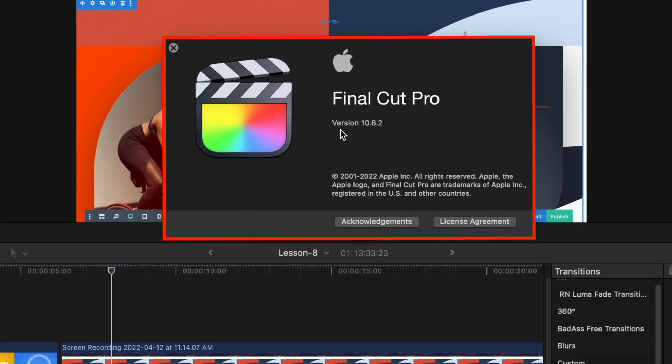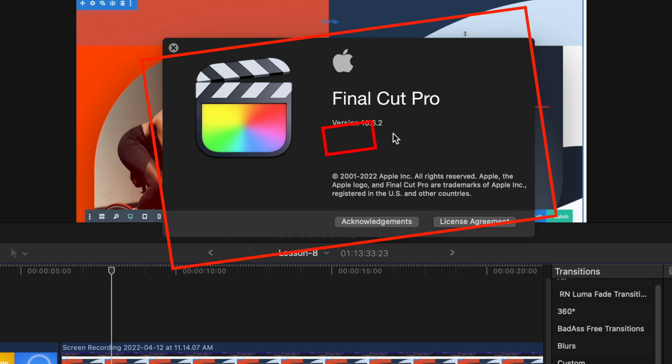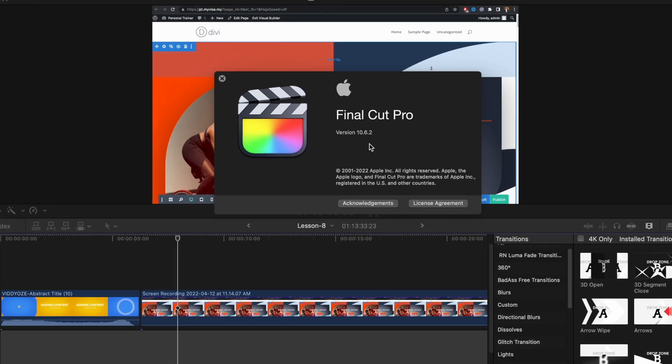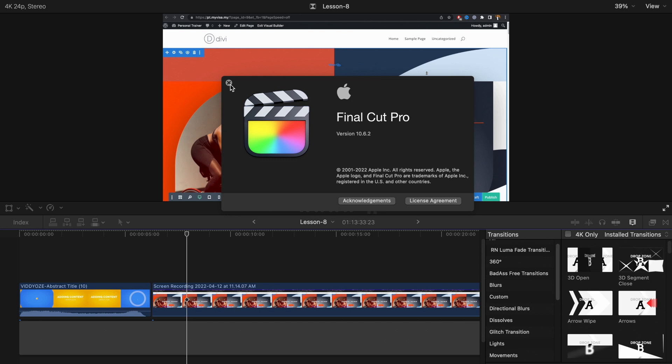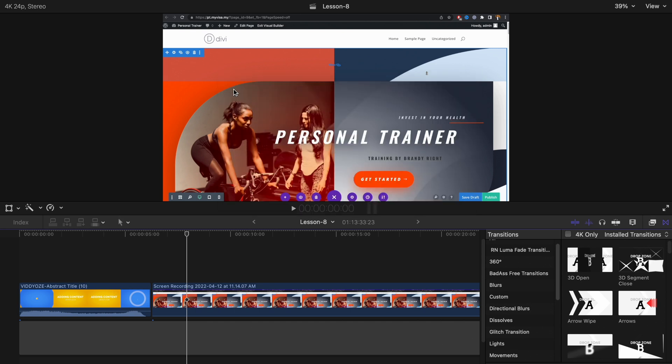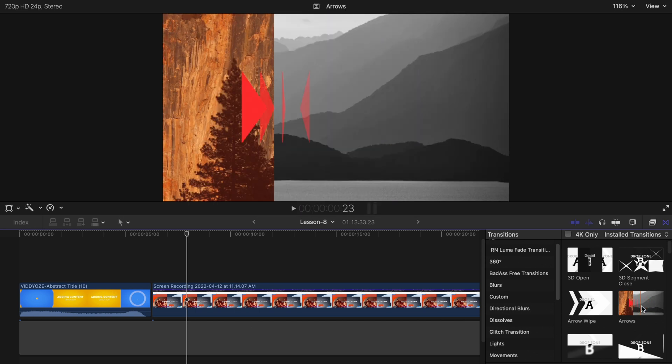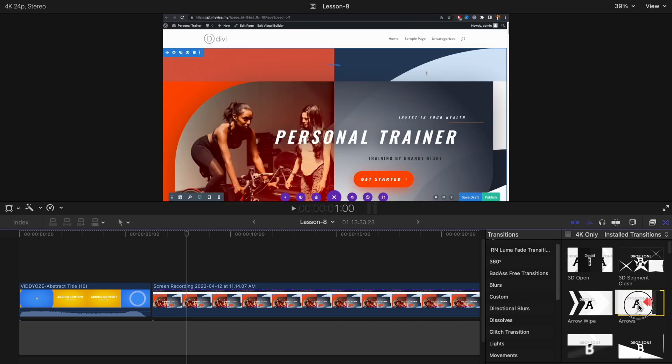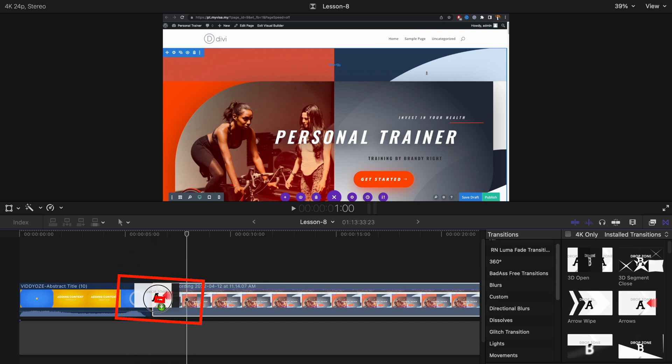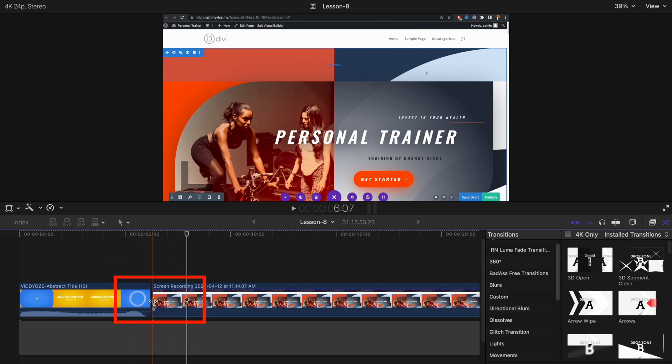Recently I updated it to 10.6.2 and since then I'm having transition errors. So what happens - before I was able to select any transition and drag and drop it to the clip to join two different clips. But now after the update the transitions are not working at all.